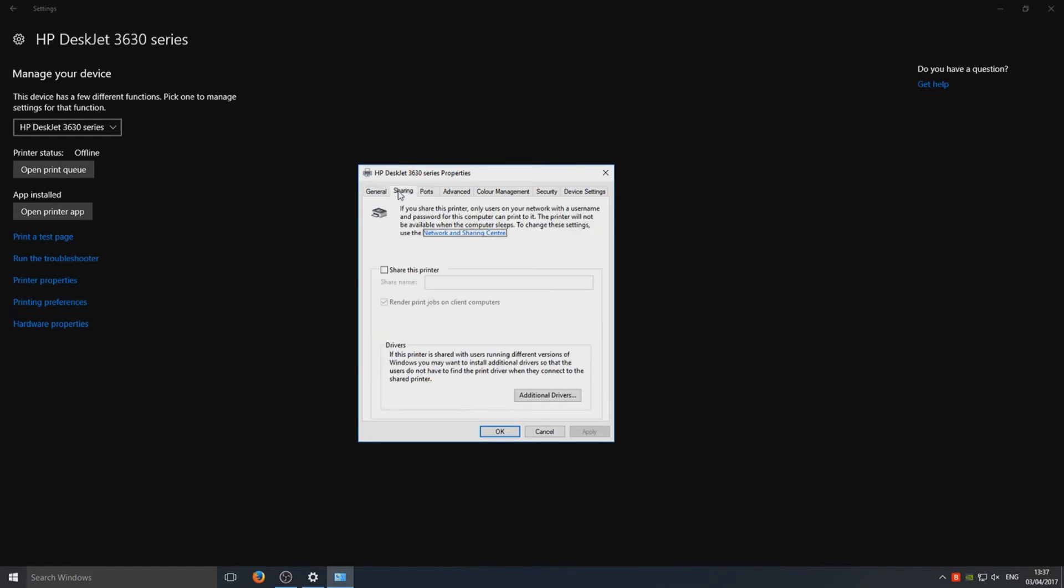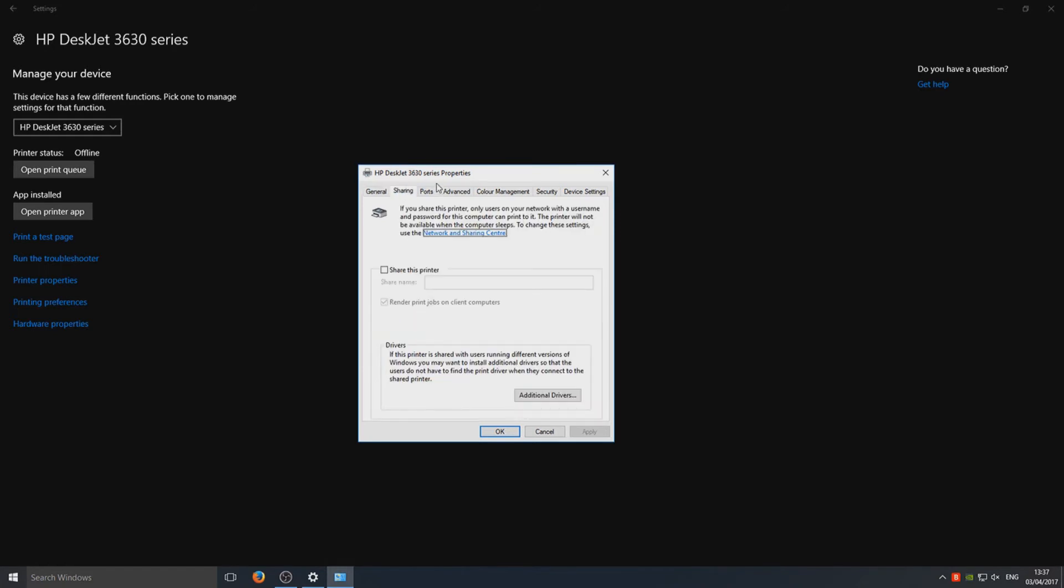You need to go across to Sharing and now select 'Share this printer'.